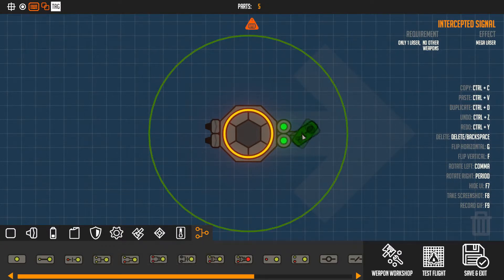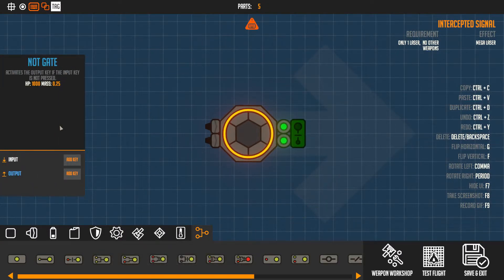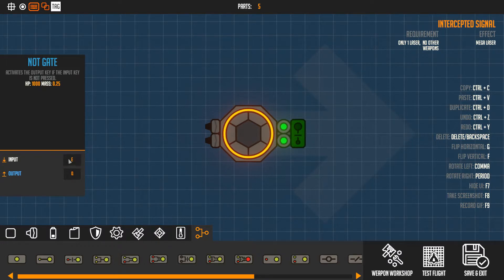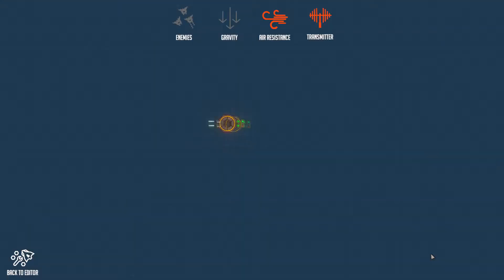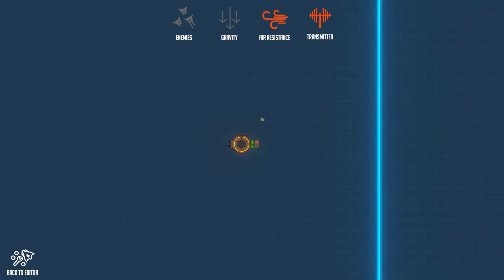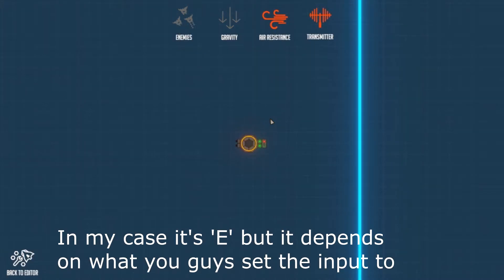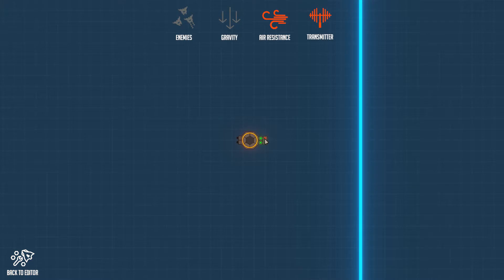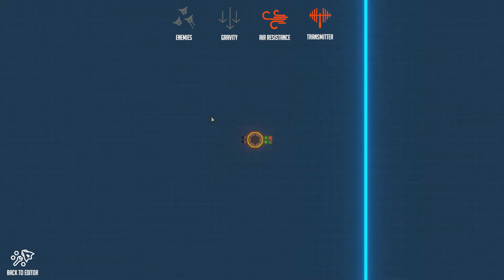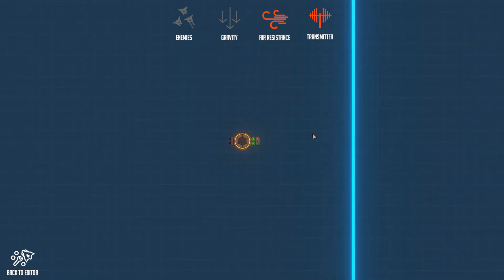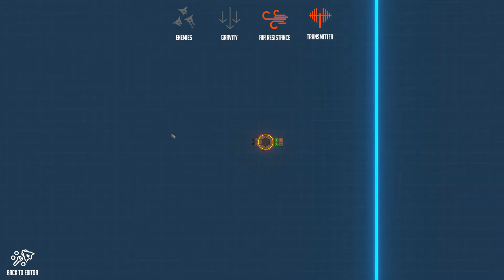Now it is time for the not gate. This is also a useful but basic gate. Let's just set the input to E and the output to Q - it is going to be always on unless I press E. As you can see I'm moving forward, but once I press E it stops. So if it's not being pressed it runs, and it's kind of useful if you want to stop something or maybe control a missile.